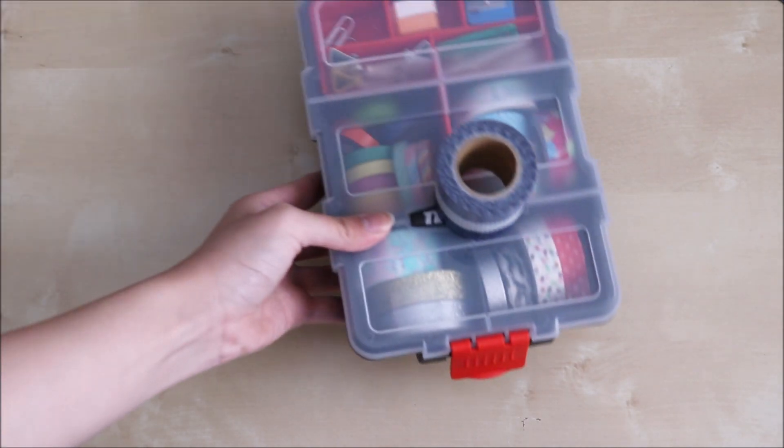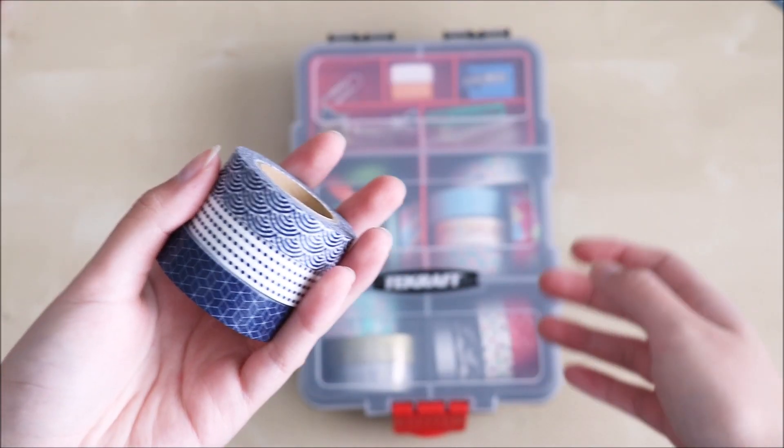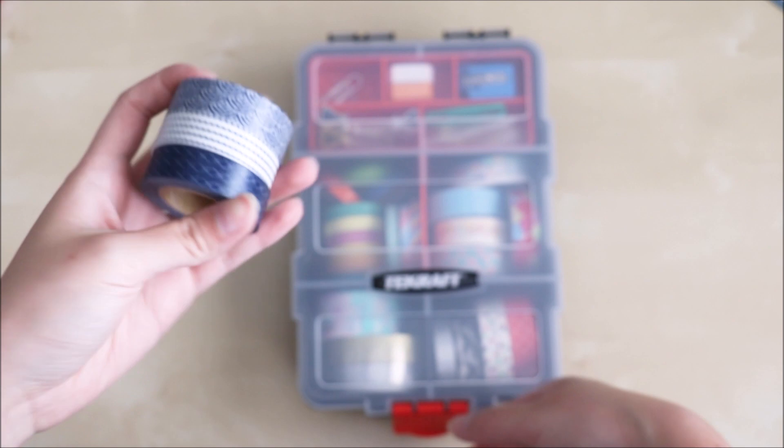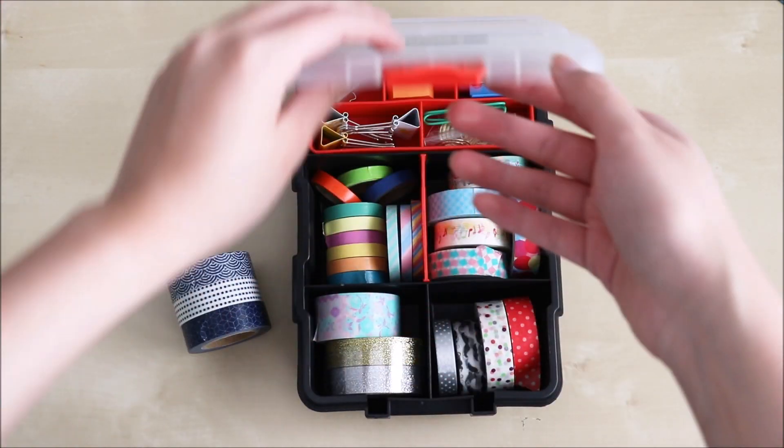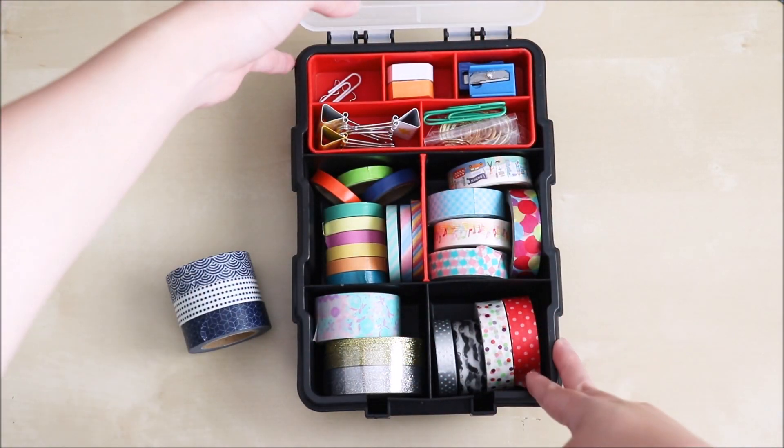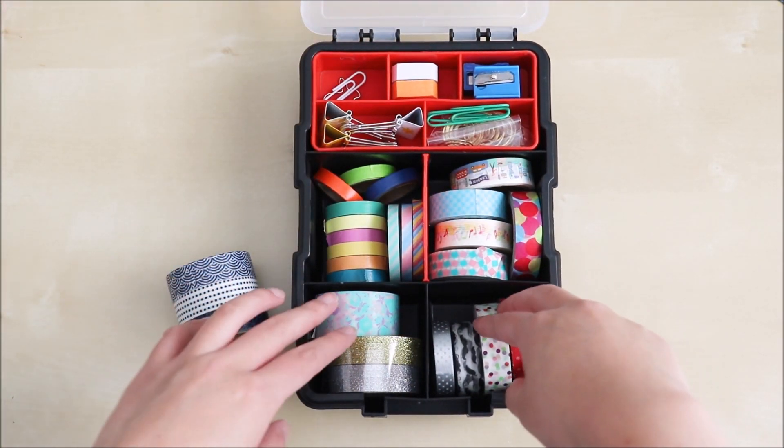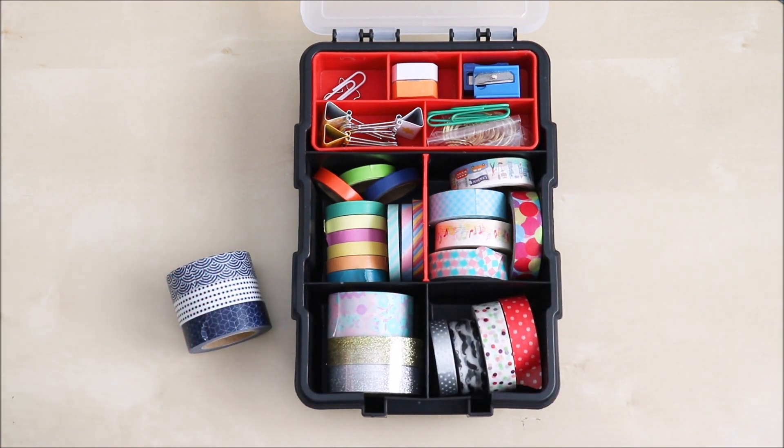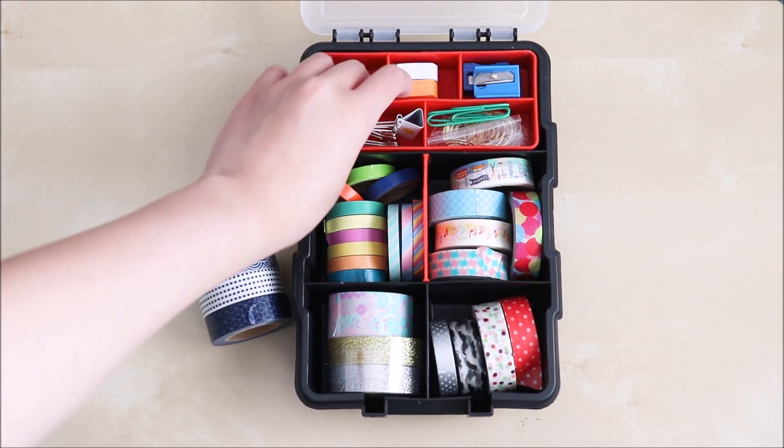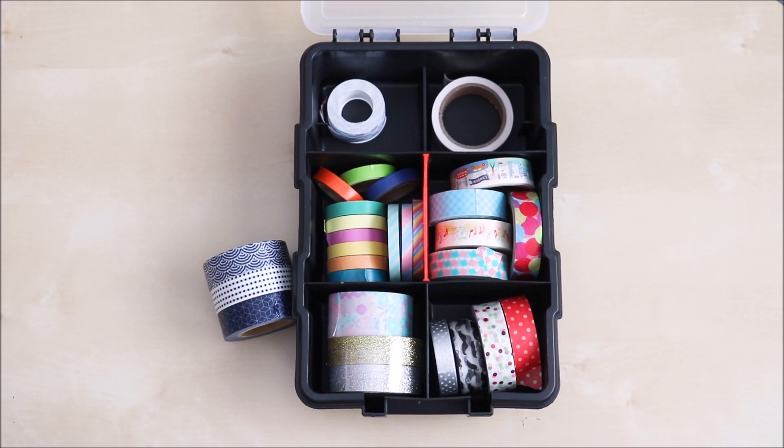Next you're gonna need some washi tape. So these are from Muji and inside I've got a range of different washi tapes. So there's Daiso, Muji, Officeworks, you name it. And I've got some hidden underneath the compartment there. So this is just a toolbox I picked up from my local Bunnings.